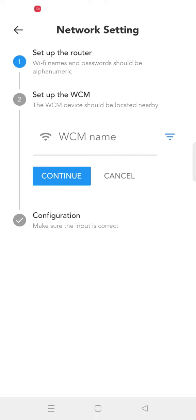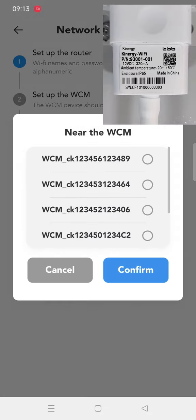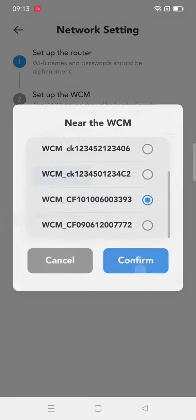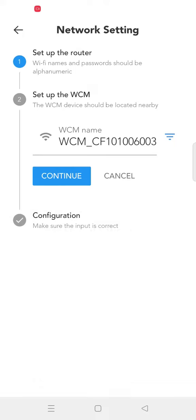Click Continue to enter the next step. Second, click here to select the corresponding Kynergy Wi-Fi serial number.